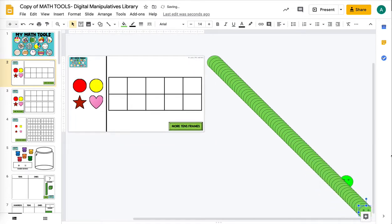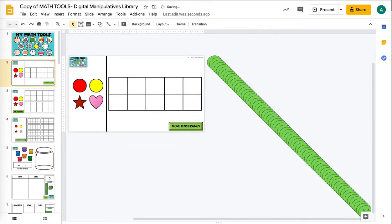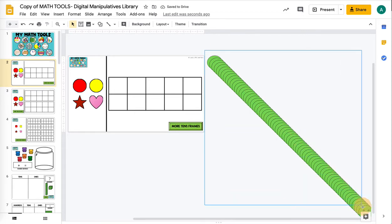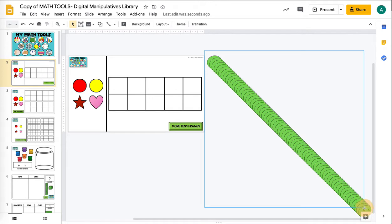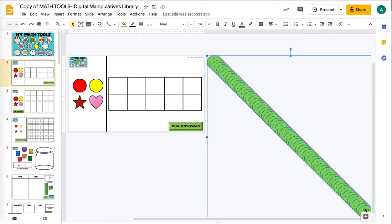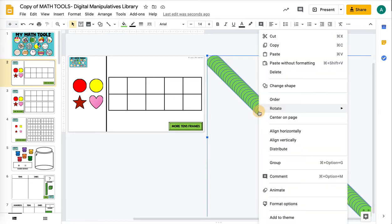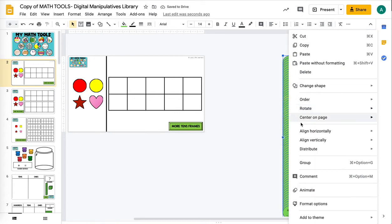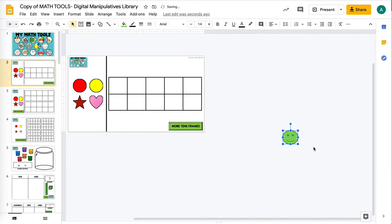There was one left from earlier when I was playing with it, we'll get rid of that one. Then we're going to drag over all those items. I do not want to drag them one by one into a stack, so I just clicked and made a big square around all of these. Then I'm going to right click and align horizontally center, and then right click again and align vertically middle.